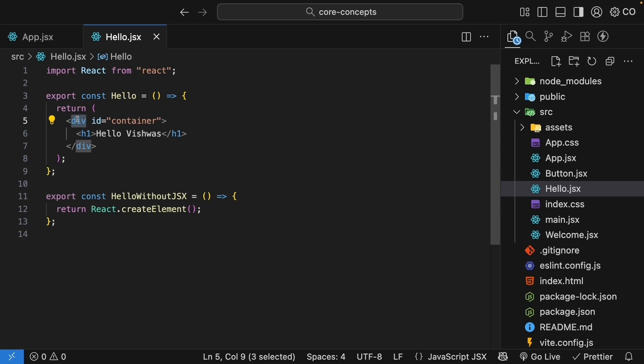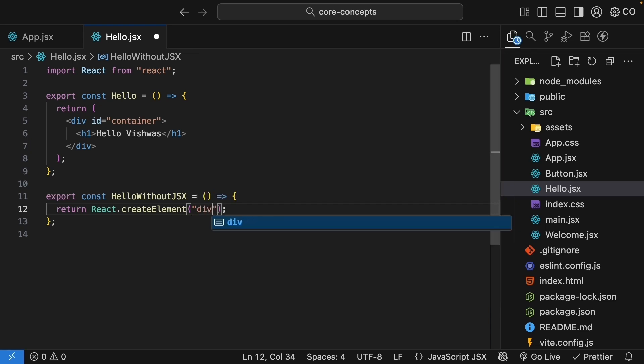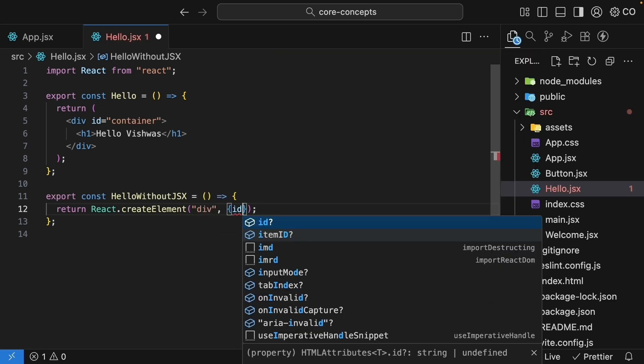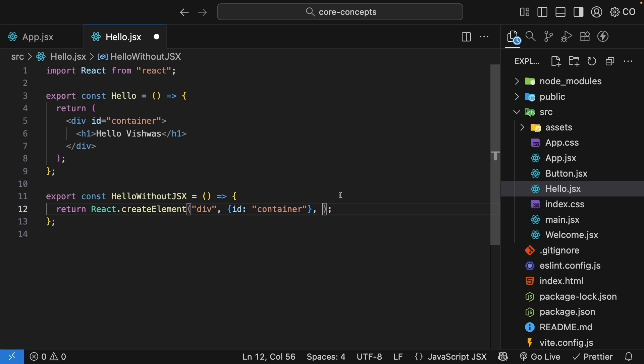The HTML element to be rendered as a string. Any properties or attributes for that element or null if there aren't any. And finally, the children of that element. So for our div element with the id attribute, let's fill in these parameters. The HTML element is div. The attributes is an object with the id attribute set to container. And the children of that element is the text hello Vishwas.